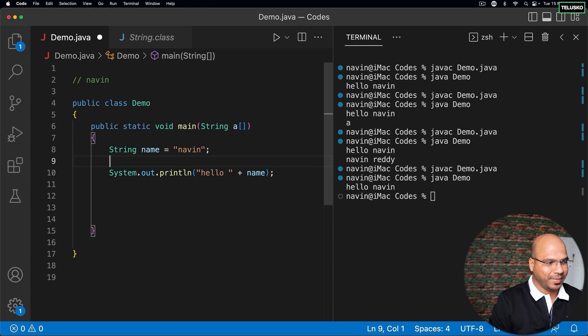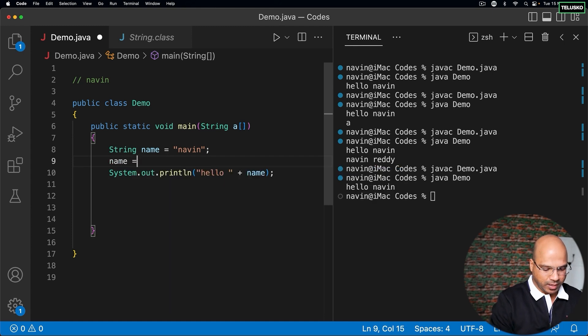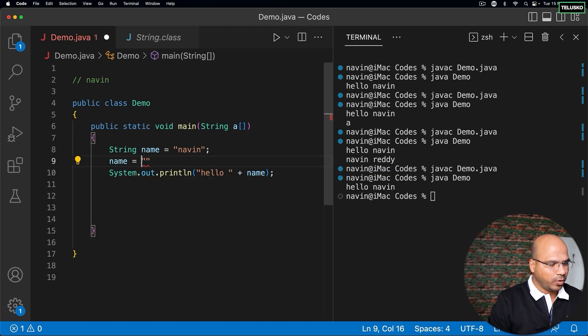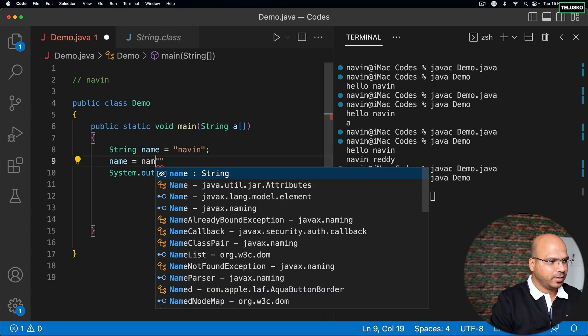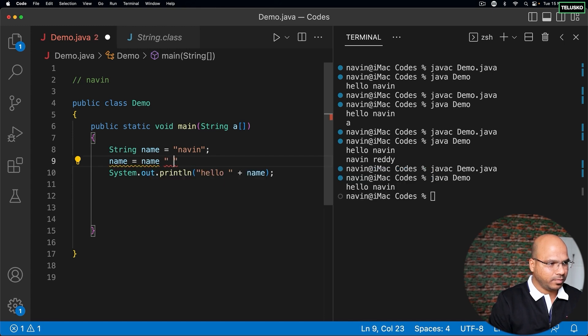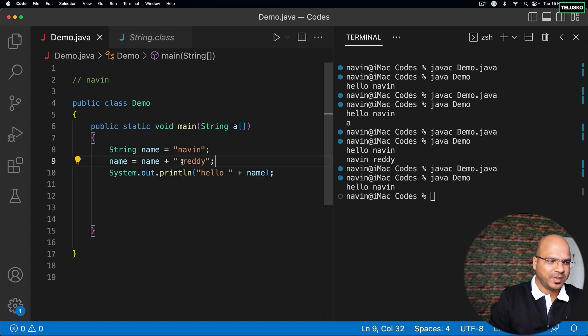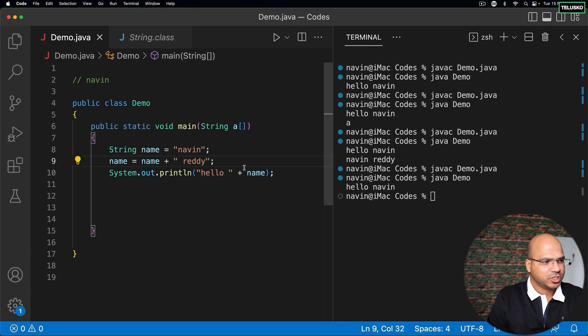I will say name is equal to - I want to add my name with 'ready'. I'm giving a space so that we can differentiate these two words.